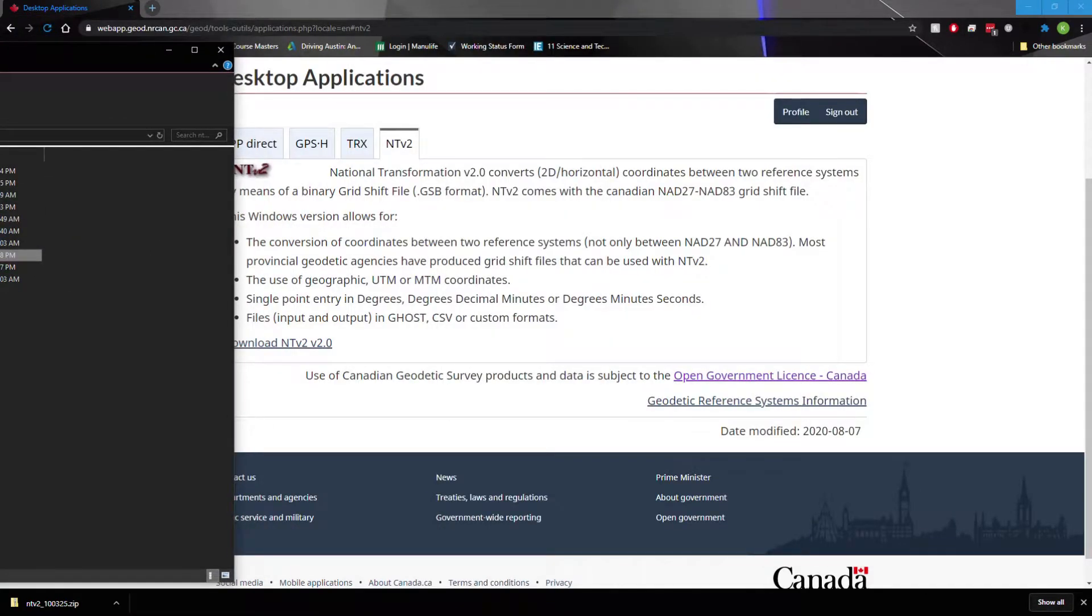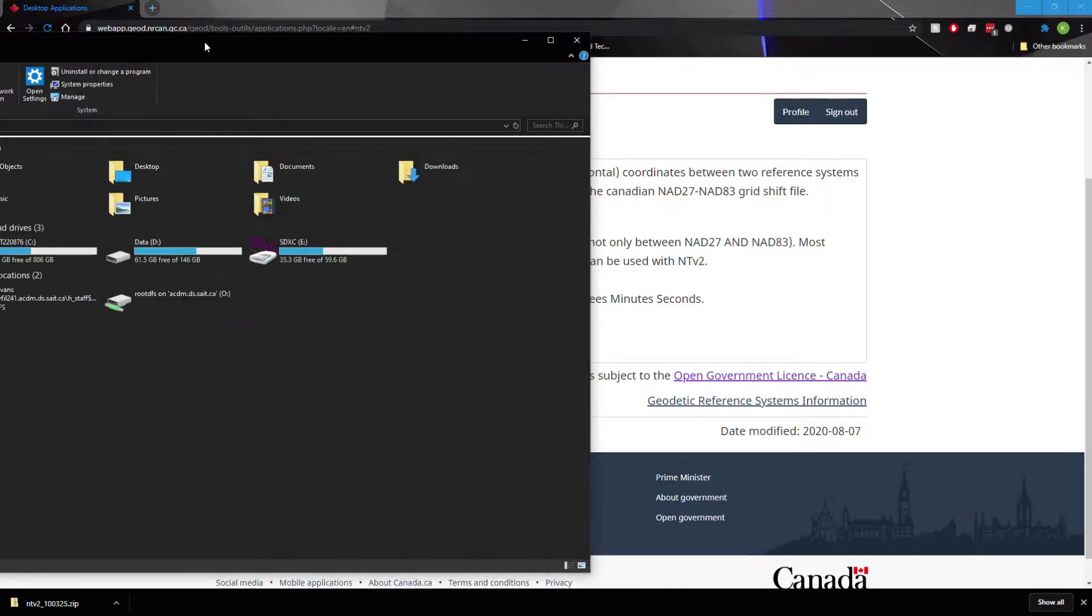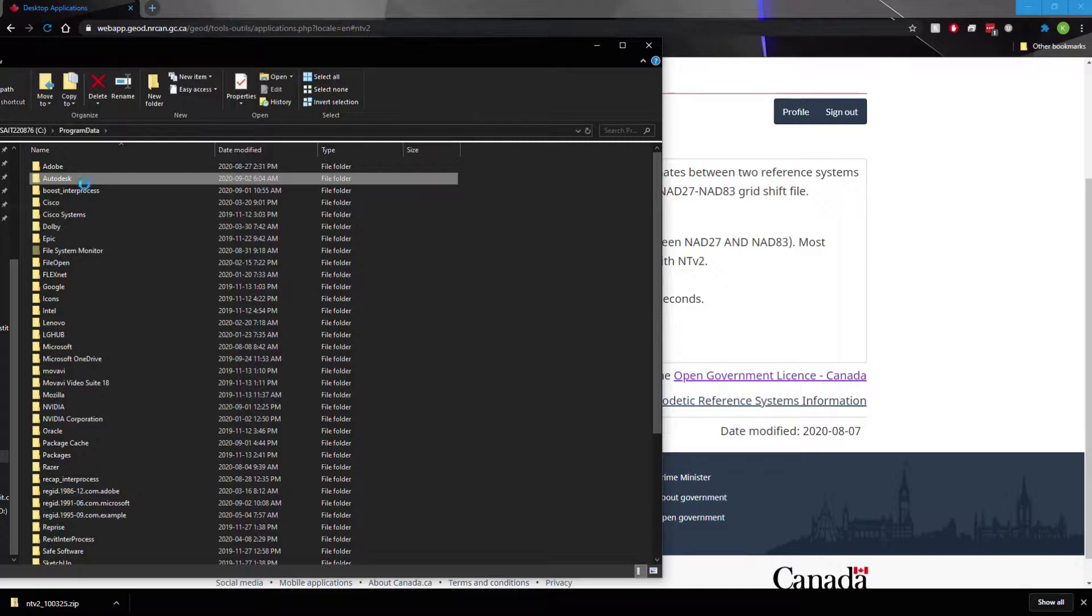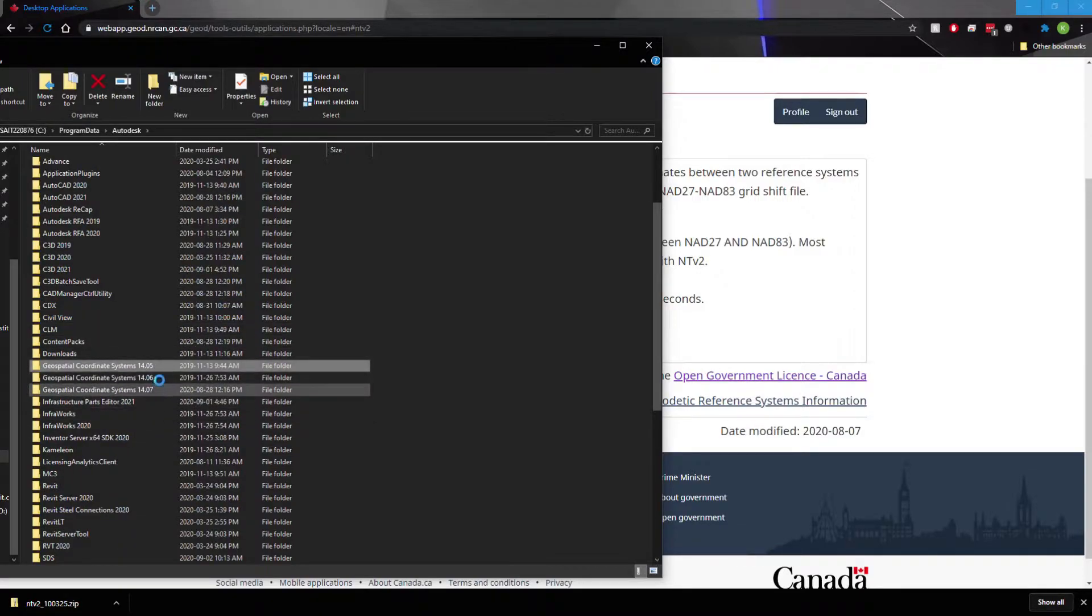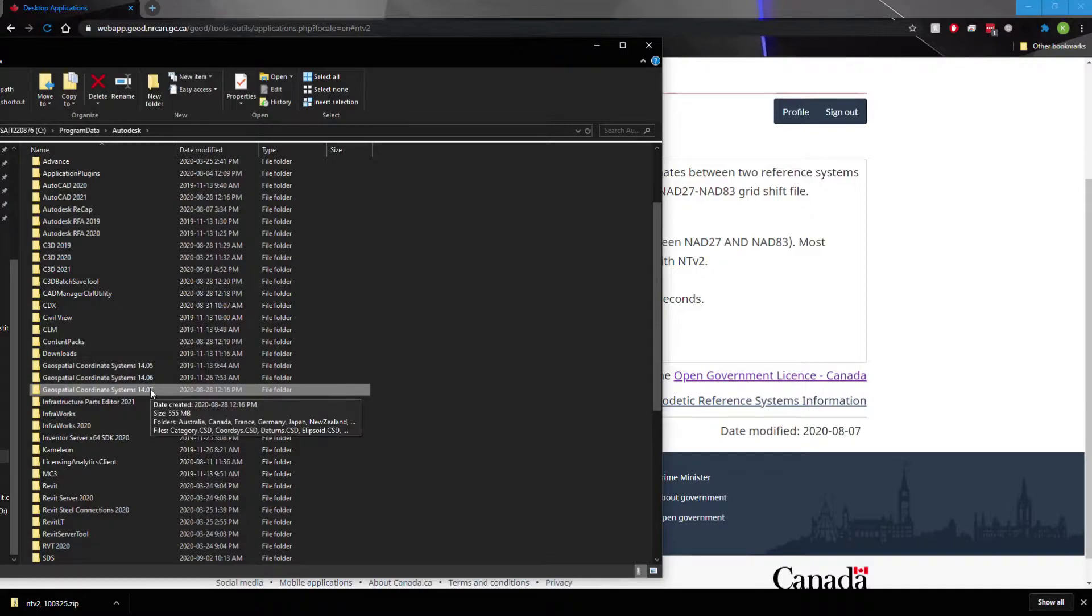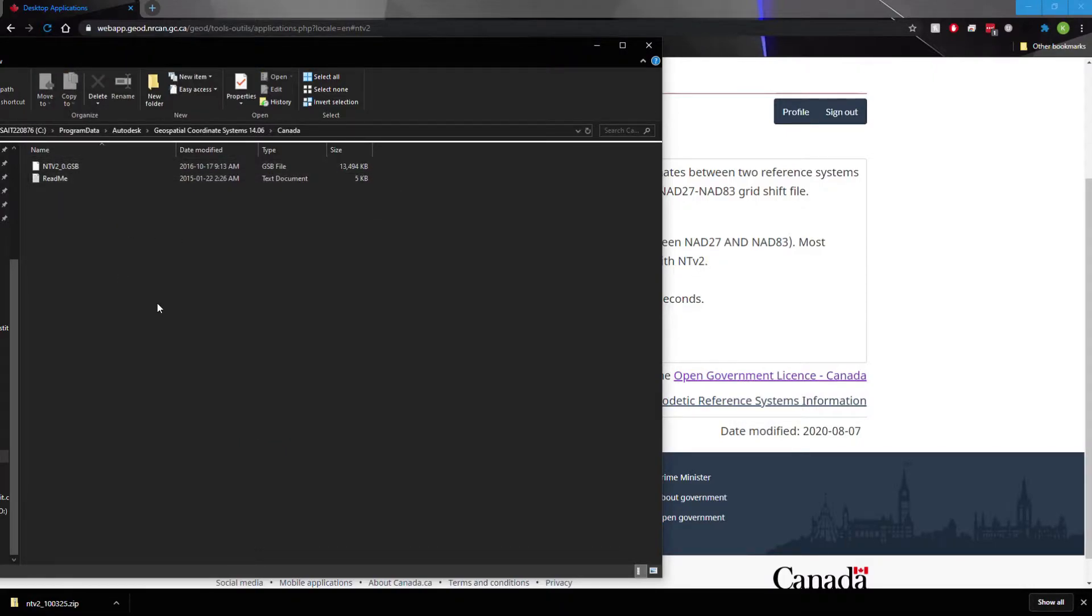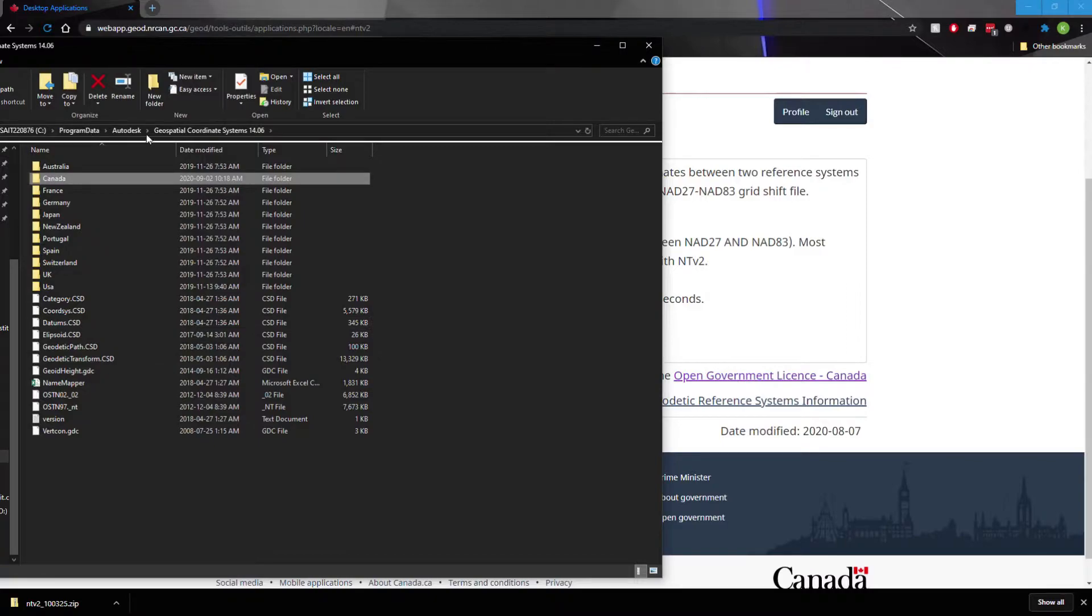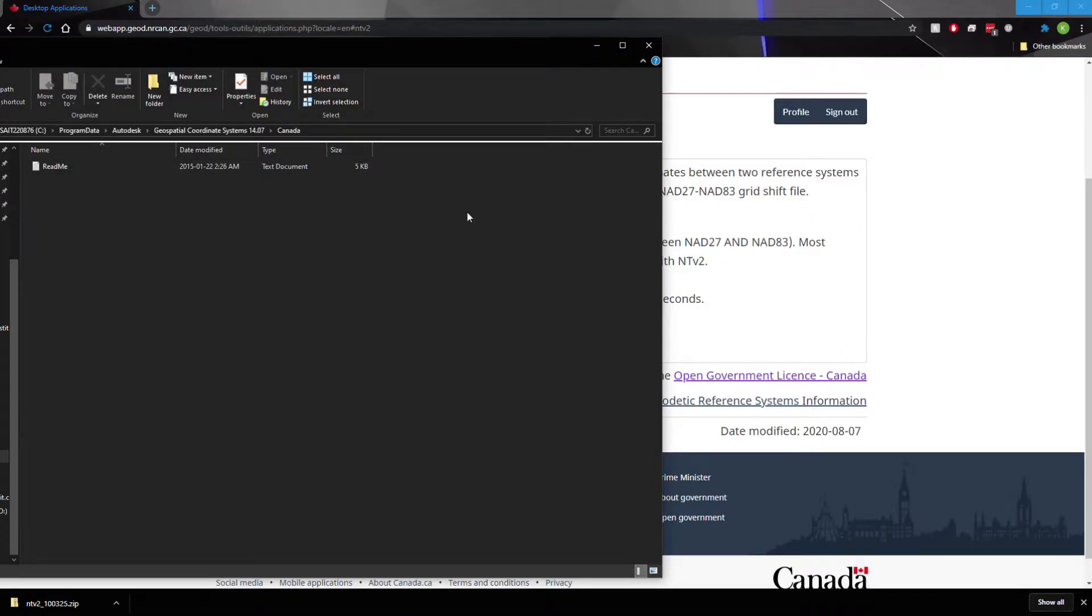And we're going to place it under our C drive. So our C drive, program data, Autodesk, and then right down here we have our geospatial coordinate systems. Now 1405, 1406, and 1407 are different versions. I believe this is 2019, this is 2020, this is 2021. I'm going to select my 14.06 because I'm using 2020. I'm going to go into Canada and I already have the file here, however we're simply going to paste it in and replace that. Now if I go into the 2021 folder, so 1407 and Canada, I should have no NTV file down here, so I'm going to just paste that in here as well for when I start using 2021.